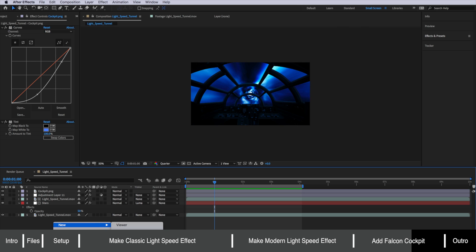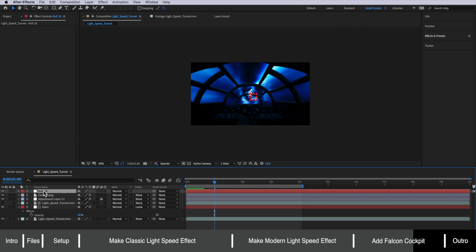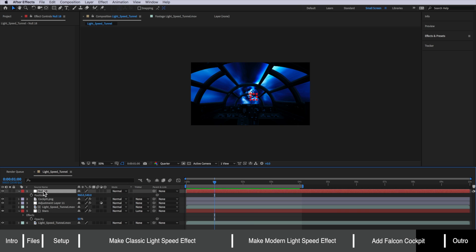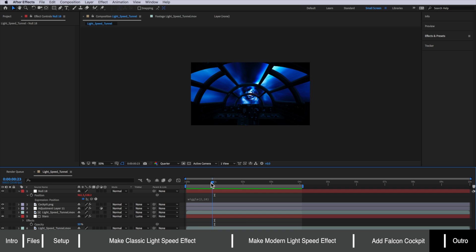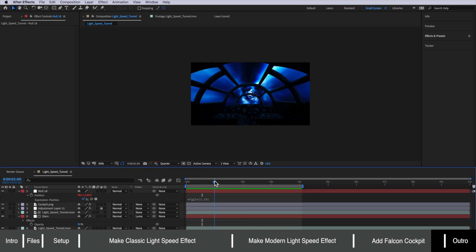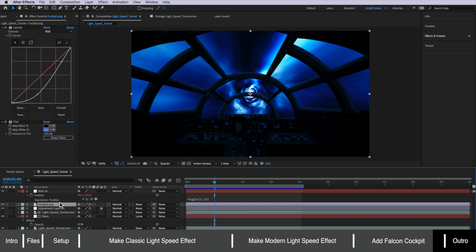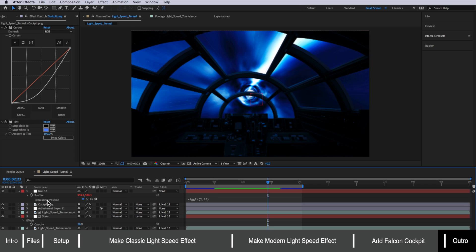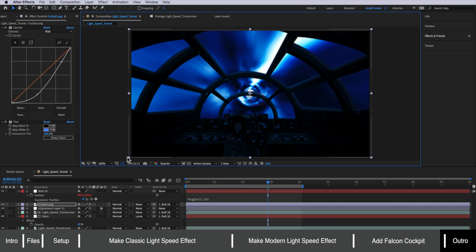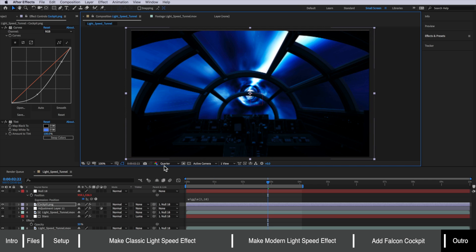So we can right click create a new null object and if I hit P on the keyboard I can bring up the position properties. I'm going to alt click on the stopwatch and just type a very simple expression wiggle open bracket 2 comma 10 and then close bracket. Then if I take all those layers excluding my adjustment layer and just parent them to that null object I can scale up this cockpit very slightly here so we don't see the edges.